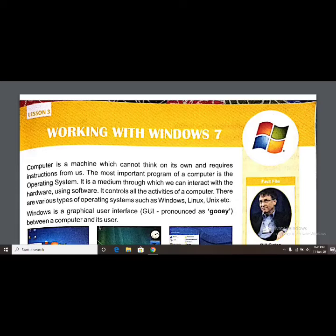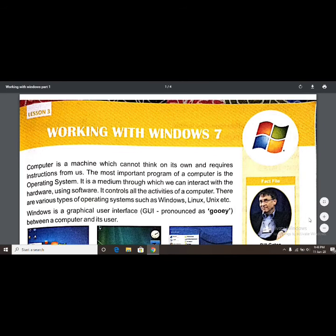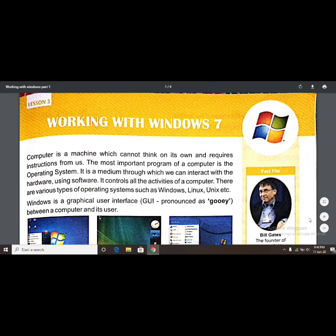Hello everyone, how are you all? I hope you all are fine. Today I am going to explain the chapter 'Working with Windows 7.' In this video we will cover this chapter and find out how Windows 7 works and what its features are.